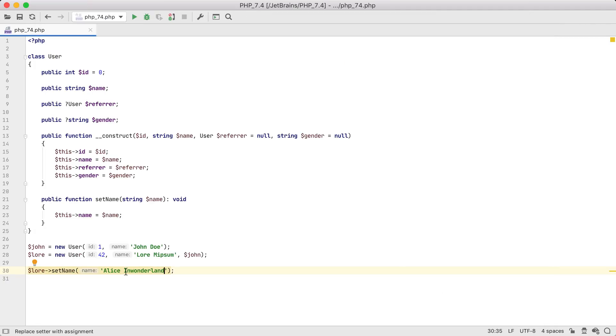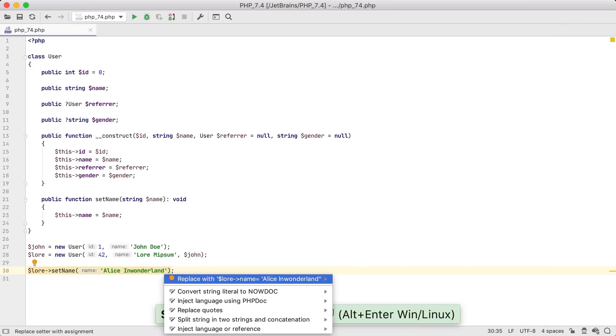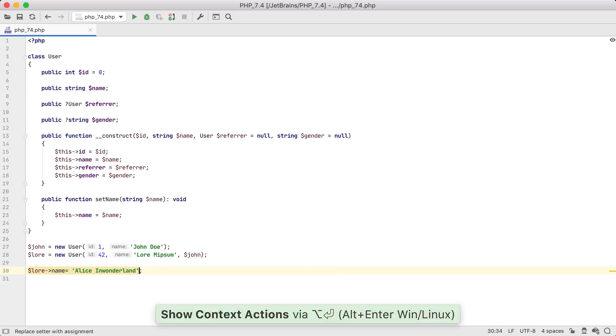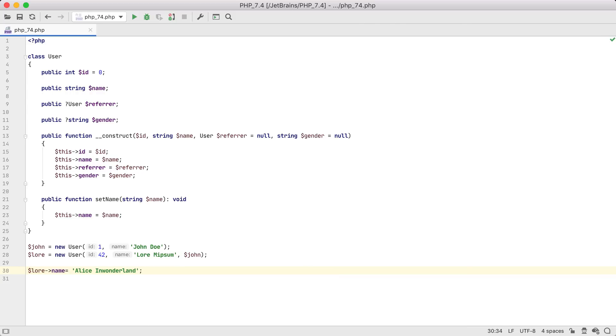Now we can see that the setters are highlighted. And if I press Alt+Enter, there it is — our quick fix. Cool.